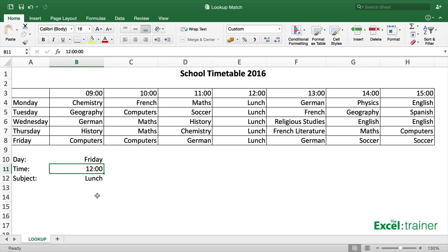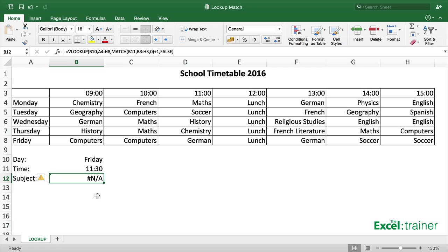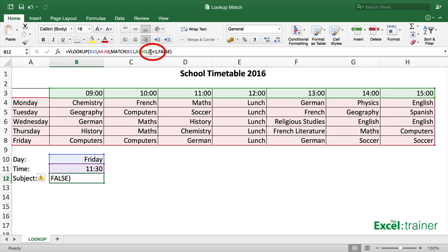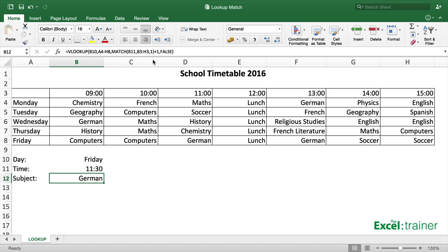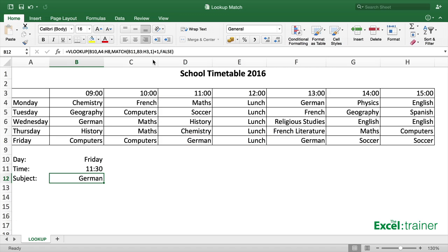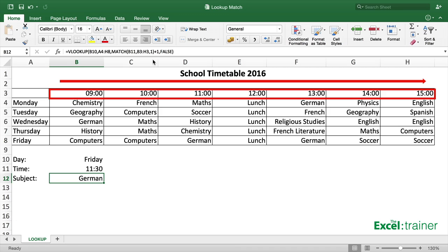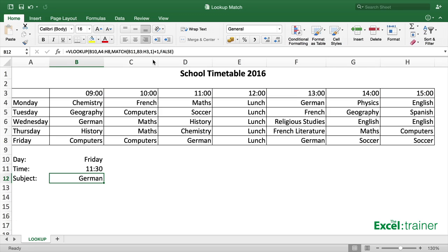Finally, what if I typed a time into B11 that doesn't exist in row 3? For example, 11:30 on Friday — it returns an NA error, not through the VLOOKUP but through the MATCH function, because MATCH can't find an exact match. If I change the 0 in the MATCH function to a 1, that will solve the problem. Because there isn't an exact match, the position of the next lowest value in range B3 to H3 is returned. As long as the values are in ascending order — which they are from left to right — a 1 will return the position of the next lowest value, whereas a 0 returns an exact match.